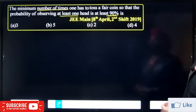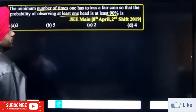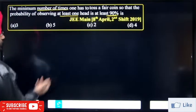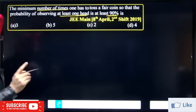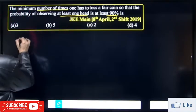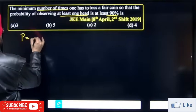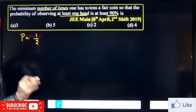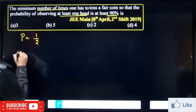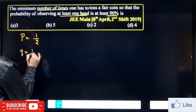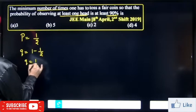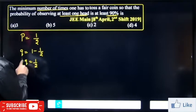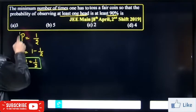In this question, we need to find the minimum number of times to toss. For at least one head, the probability of a head p is 1 by 2. If p is 1 by 2, then q is equal to 1 minus 1 by 2, so the value of q is also 1 upon 2.